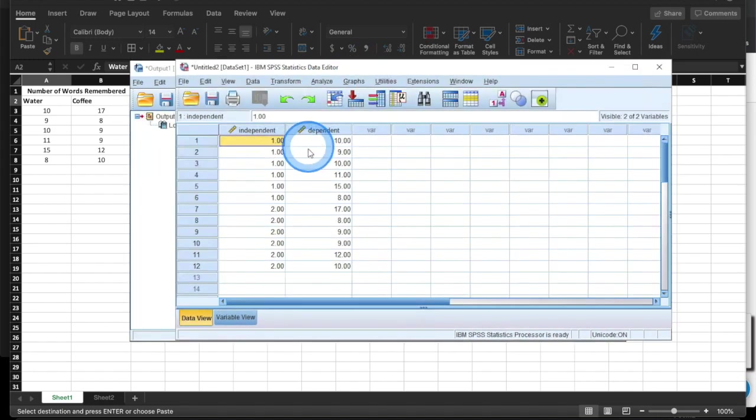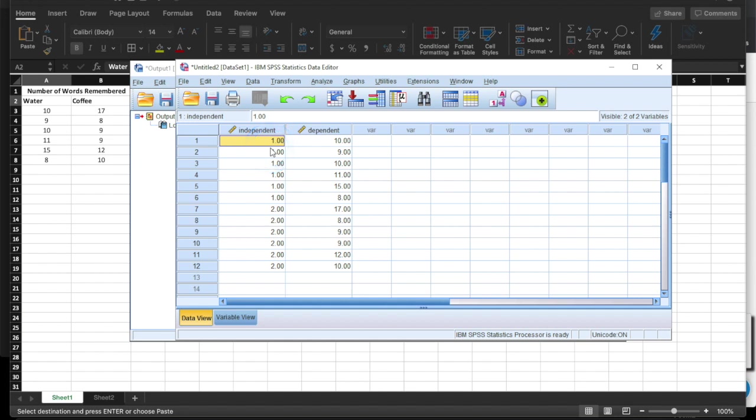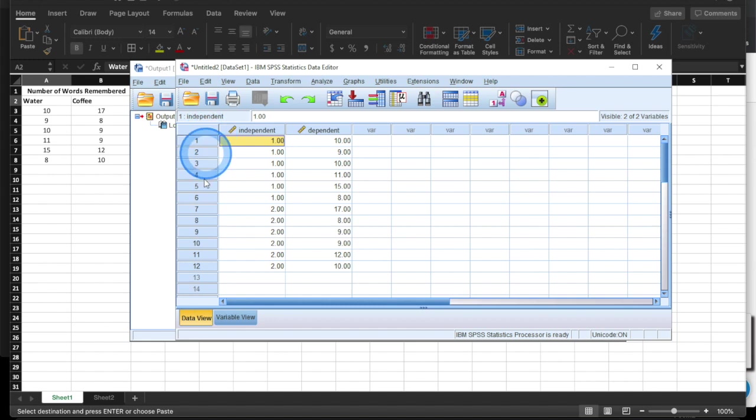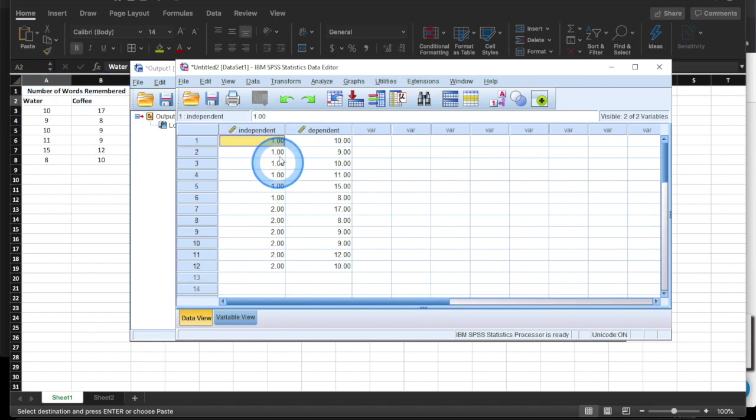And so here we have one column for the independent variable, right, and one column for the dependent variable. And again, this is important because if our unit of analysis is the participant, it's got to go down like this, right? So each line here represents a new participant. So we have to stack them on top of each other, more or less, right? And so to distinguish them, so we can't distinguish them side by side like we normally do.